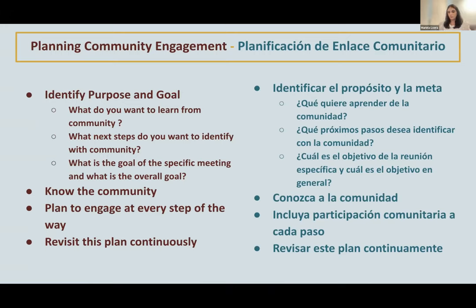When planning community engagement, you should identify the purpose and goal — knowing what you want to learn from the community, what your next steps are, and what next steps you want to identify with community members themselves. It's not just the goal of that specific event, but also the goal of the whole engagement process. For example, if you're engaging community on developing a project, your overall goal will be to develop that project in a way that fits community needs, but each individual event also has its own goal and purpose, and this can change with time as you learn more from community.